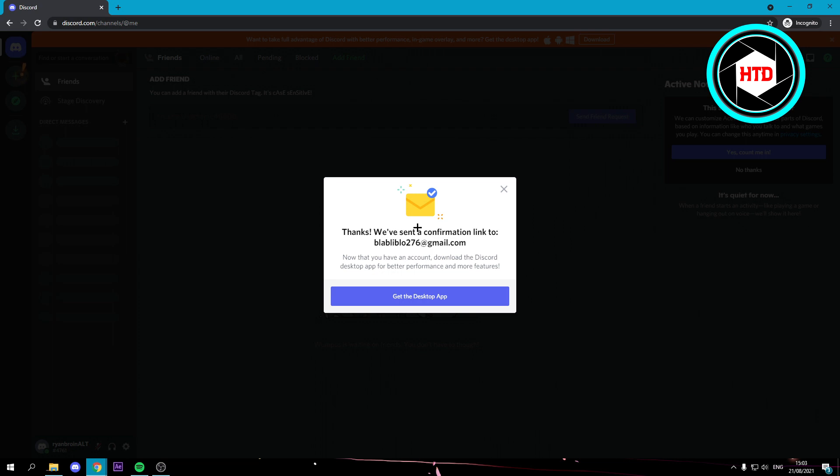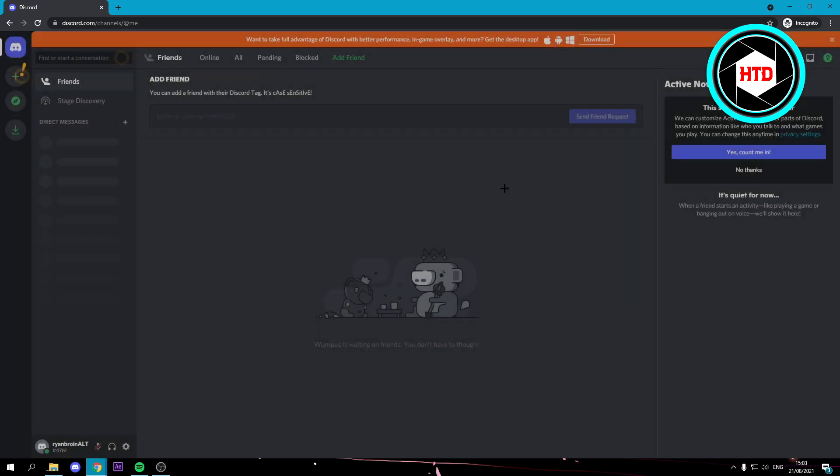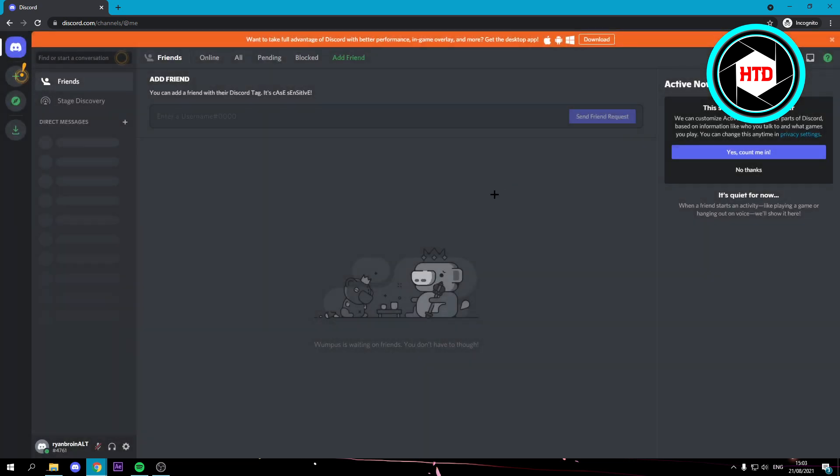It says we've sent a confirmation link to your email address. Then don't click on this but click on the cross like this. So now we have an actual Discord account, but first I'm just going to confirm my email address real quick.